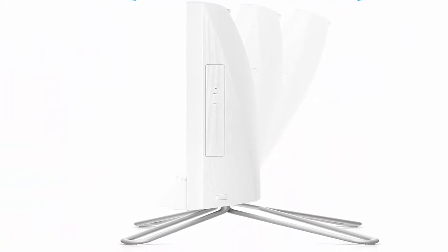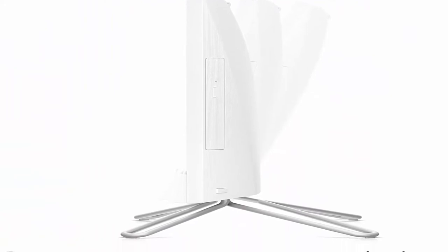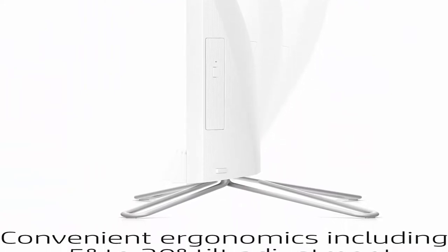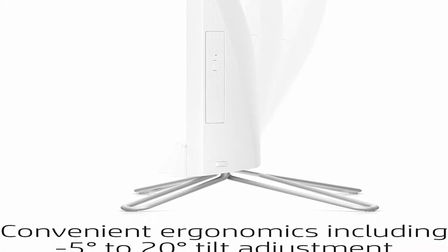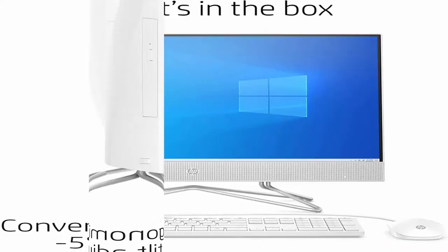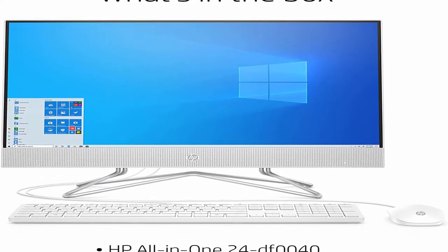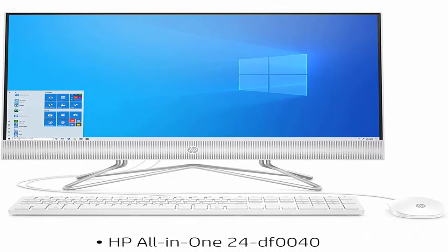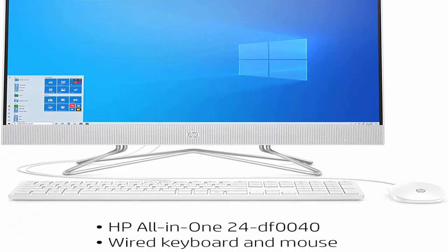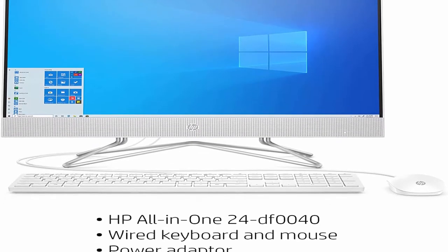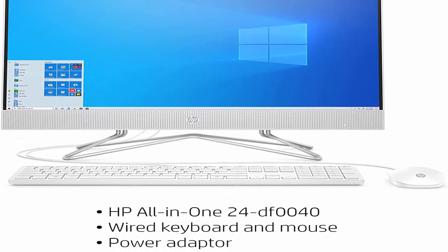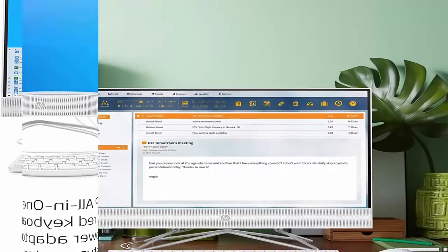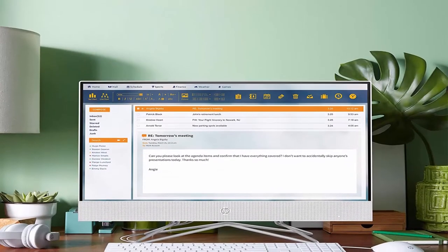Stereo Speakers: pump up the volume to your favorite music, movie or game. HP Privacy Camera: the pop-up webcam is only enabled when in use, securing your privacy.